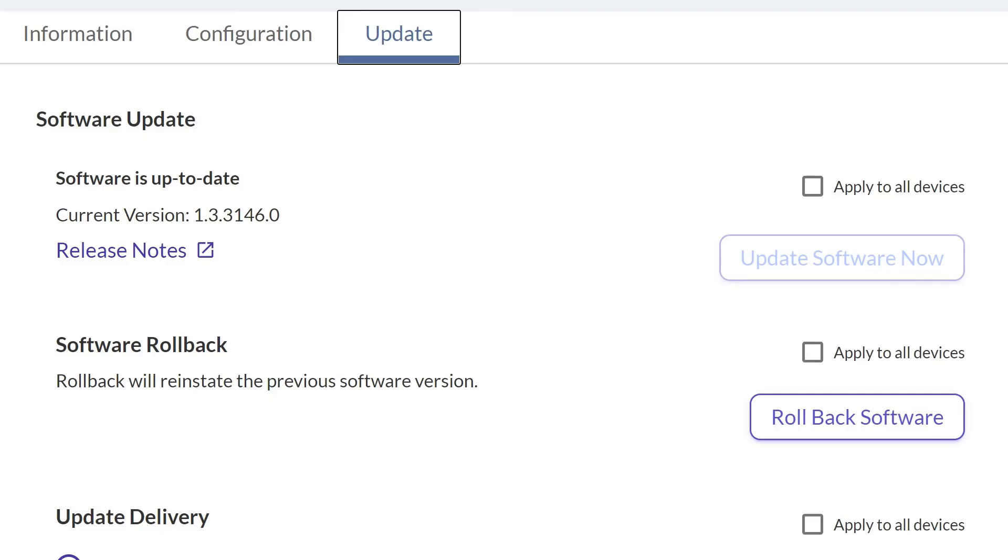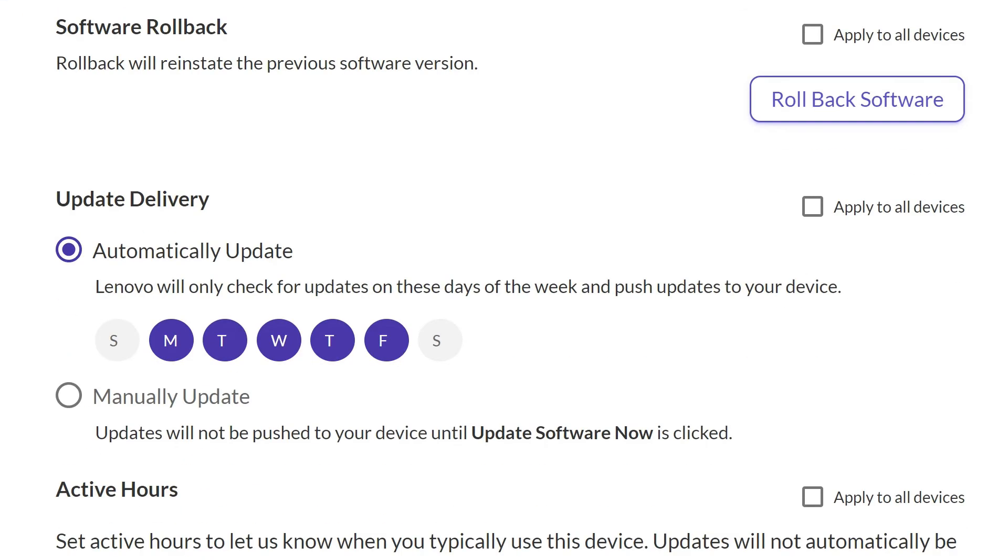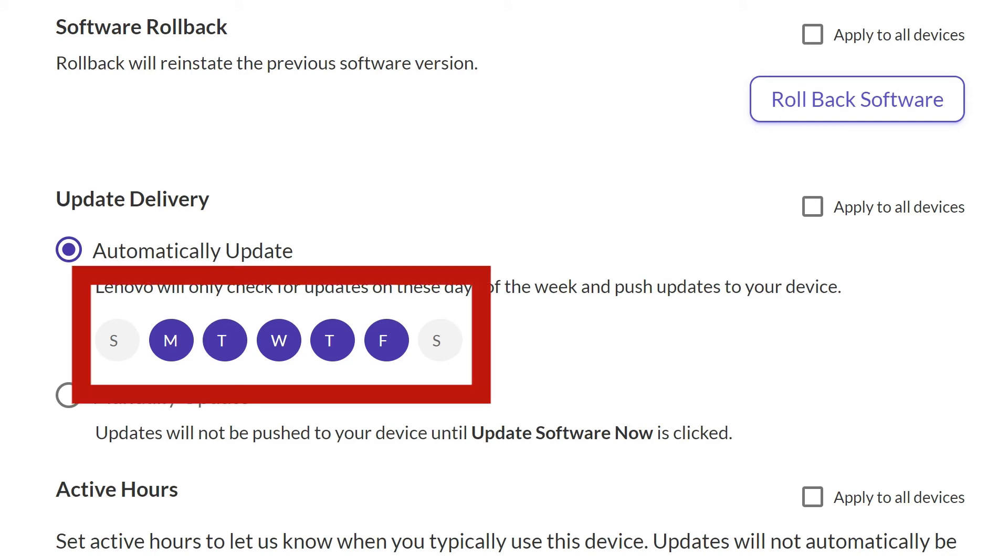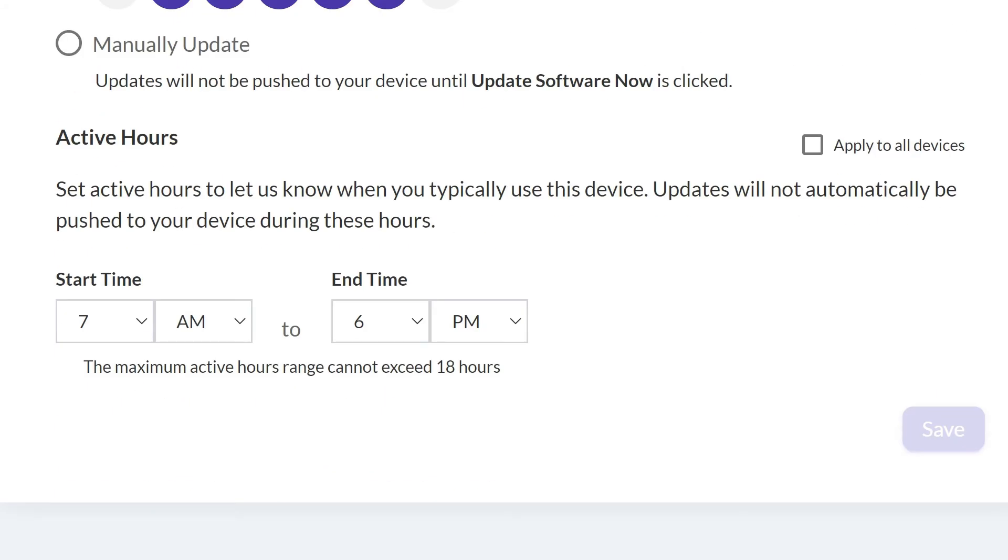When you have configured the device settings, click the Update tab to select whether to receive device updates automatically or manually. If you select automatically, you can choose the days that Lenovo will push updates to devices. Set active hours to ensure that updates are not pushed to devices during active hours.